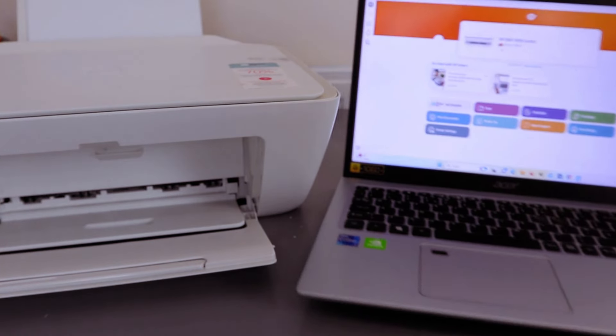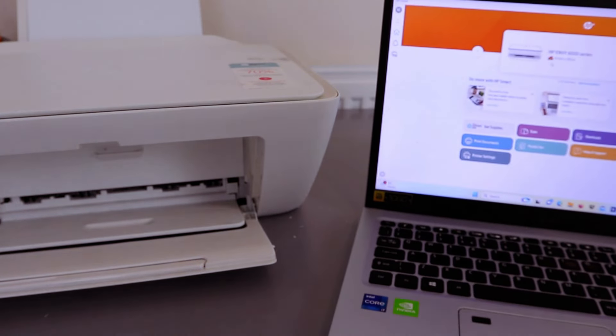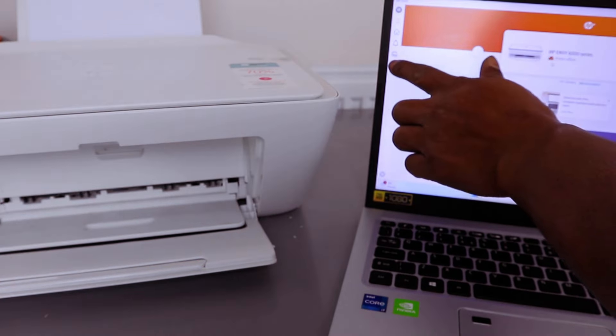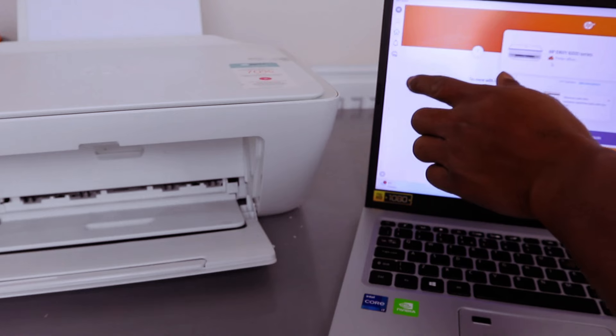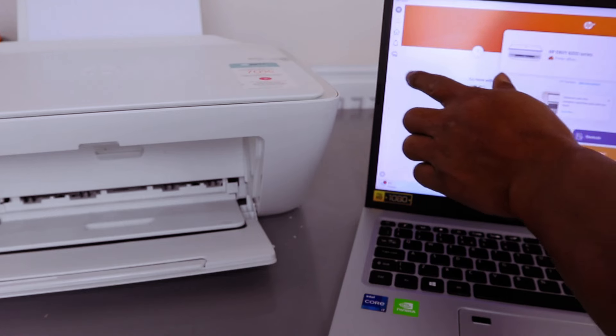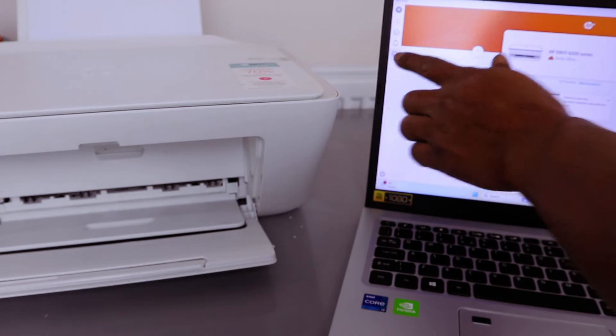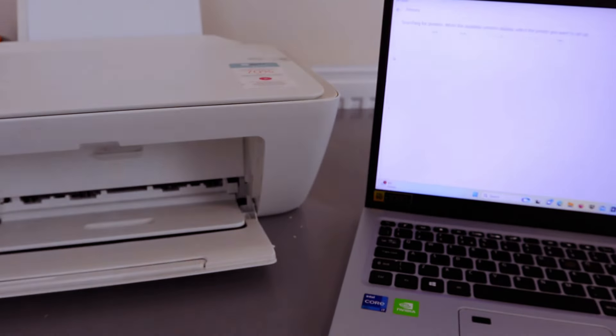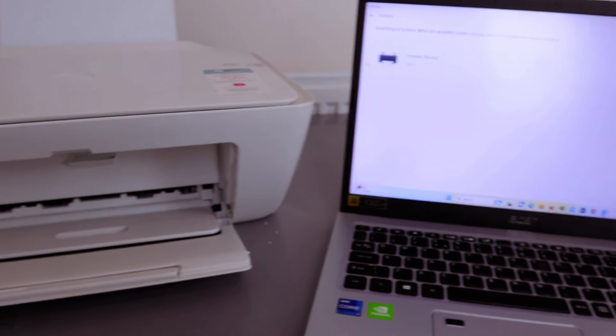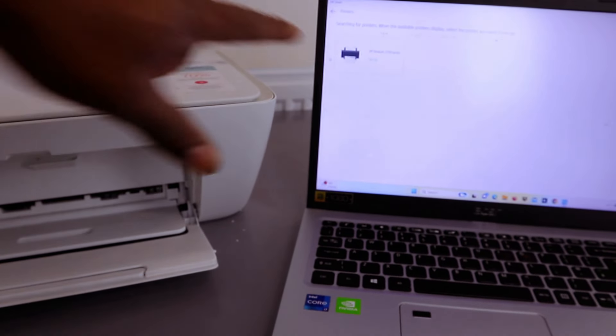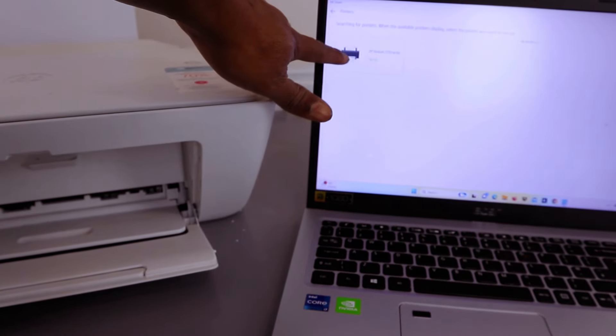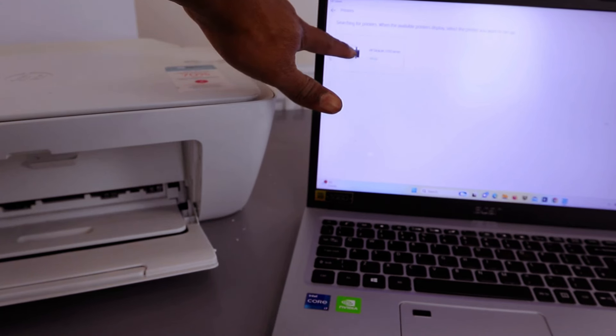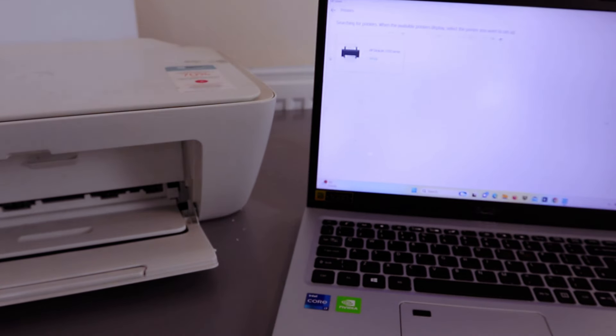Now the next thing to do, you need to select 'Add' - add a printer from the side. Select 'Add' and when you select add, it will start to look for available printers. You can see it will be found - HP Deskjet 2700 series. Select it.